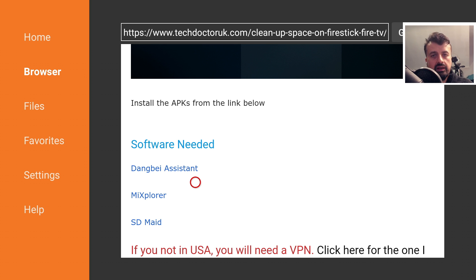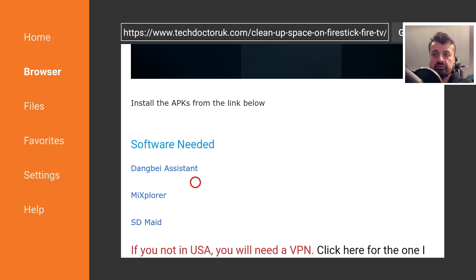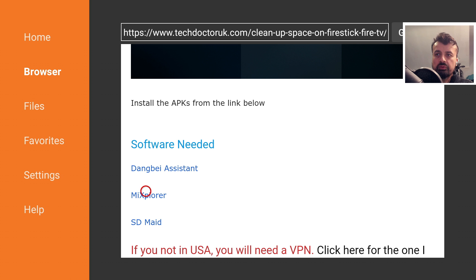Here we have the link for Mi Explorer. And lastly, we have SDMade.